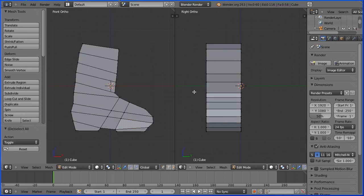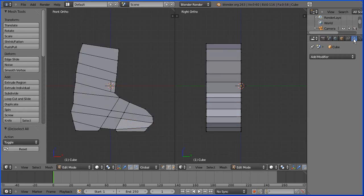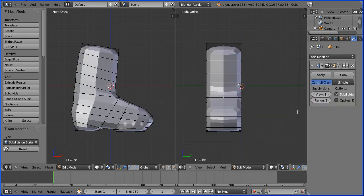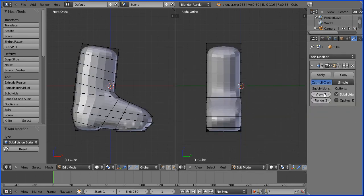Click A on the keyboard to deselect. Click the modifiers button, click add modifier subdivision surface, and change the level of subdivision to 2.